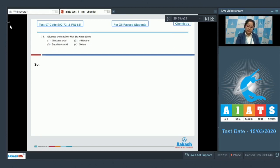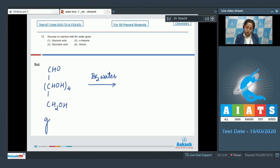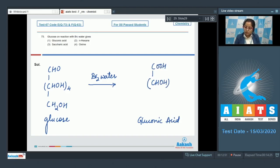Question 73: Glucose on reaction with Br₂ water gives — I'm writing the reaction. When glucose, CH(OH)₄CH₂OH with a CHO group, reacts with Br₂ water, it is oxidized to gluconic acid, which contains a COOH group rather than the CHO group.